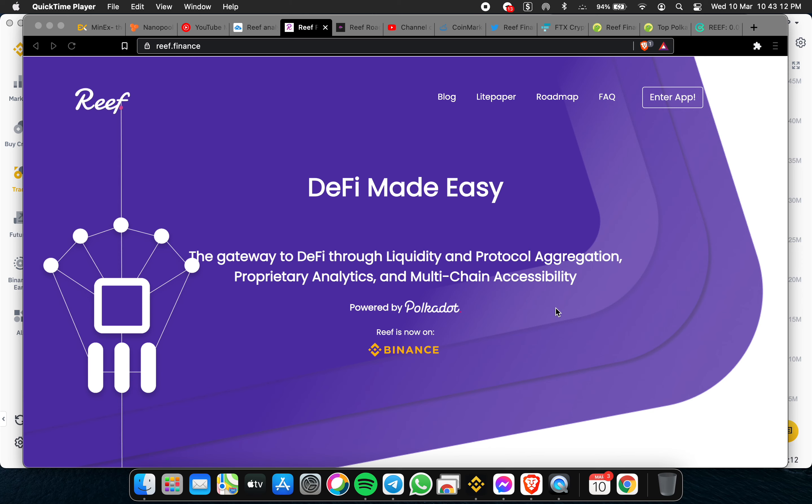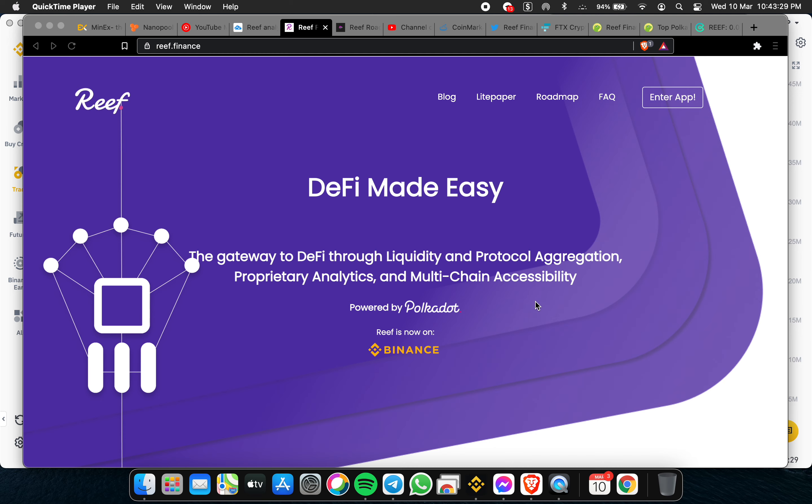Hello guys, good day and good evening. Welcome to my vlog regarding Reef DeFi Made Easy. I would like to thank you for watching my previous vlog about Reef, and now for the update.